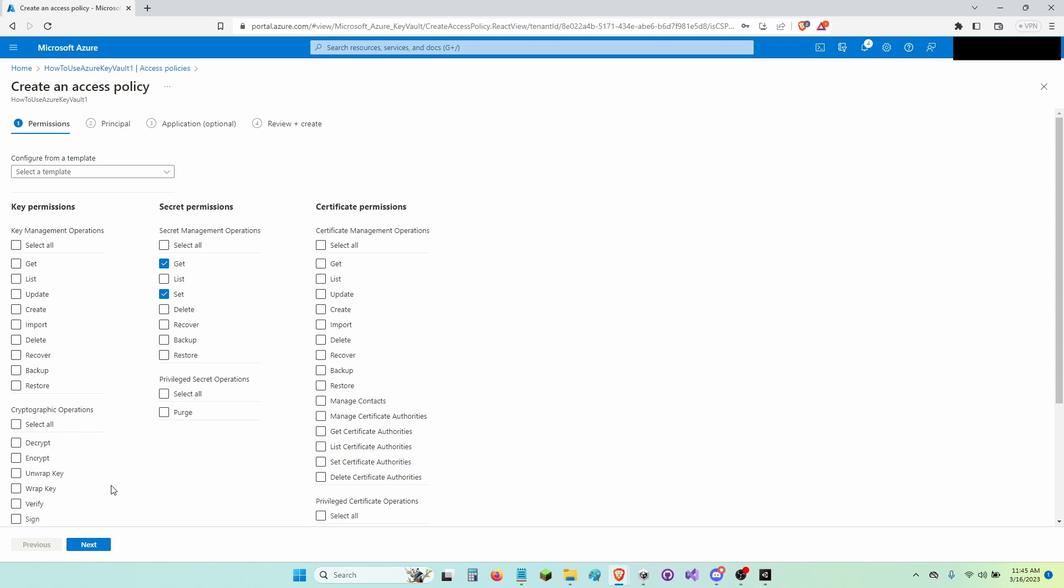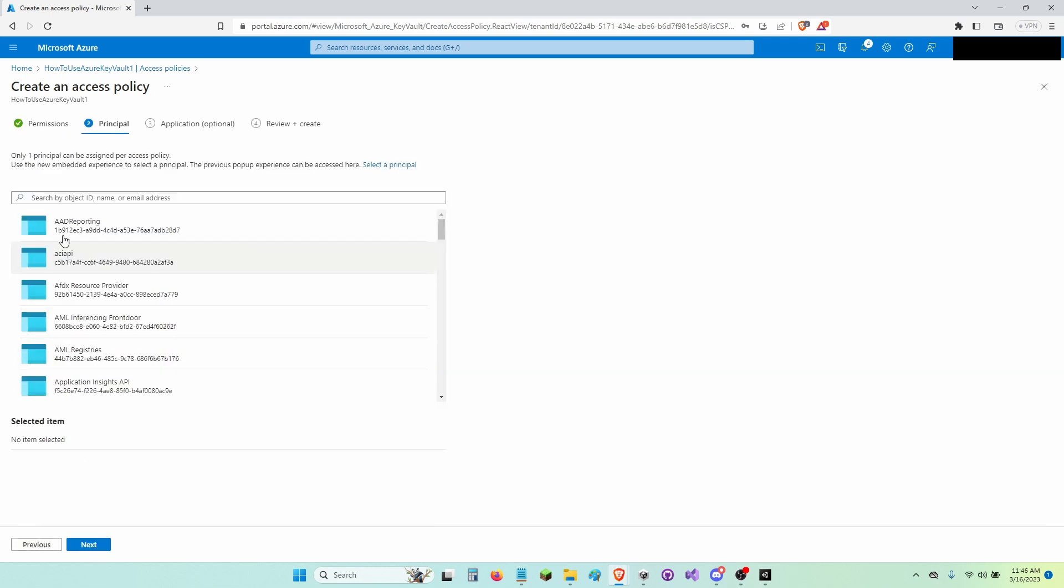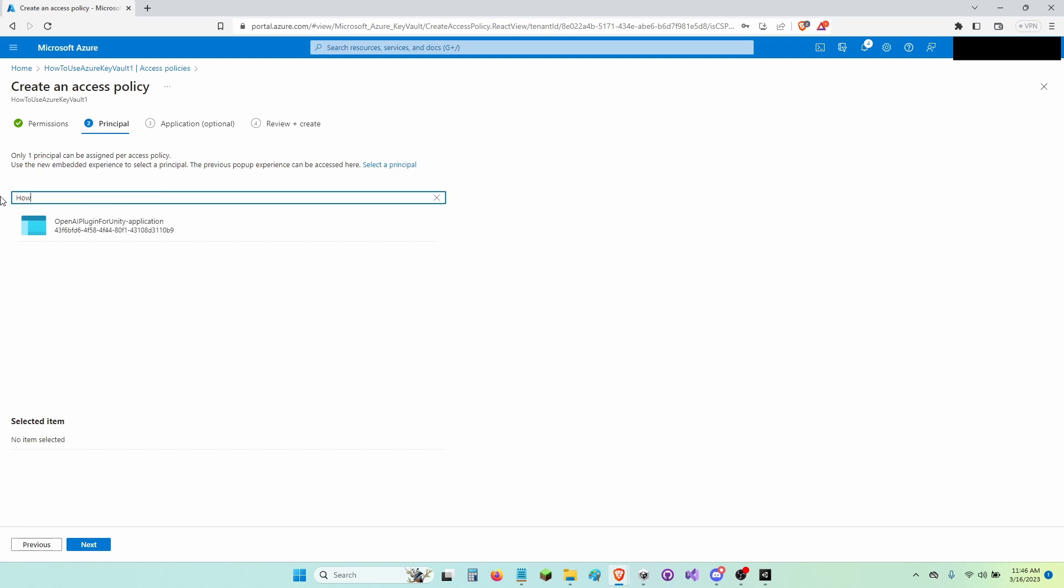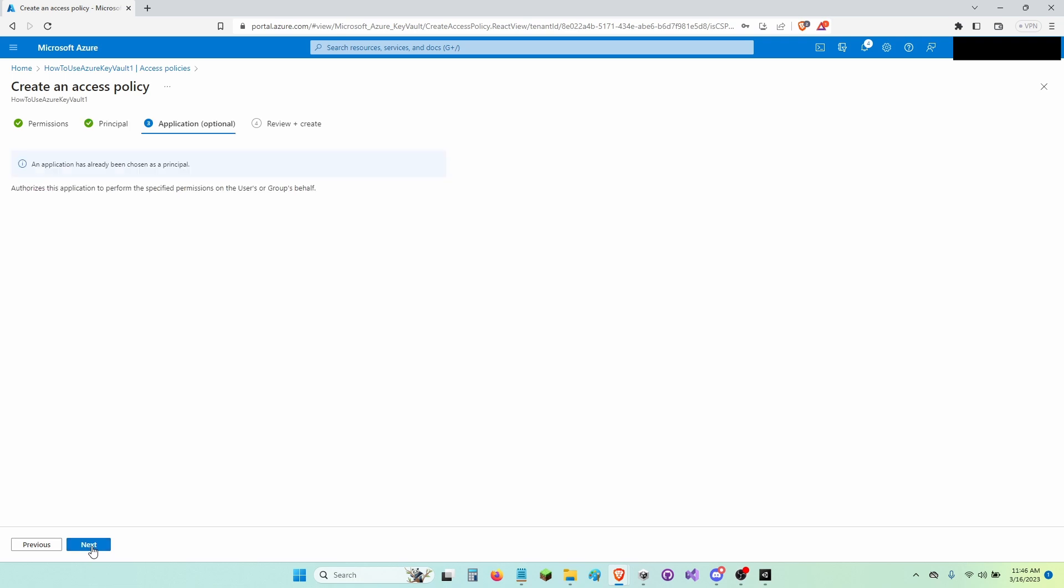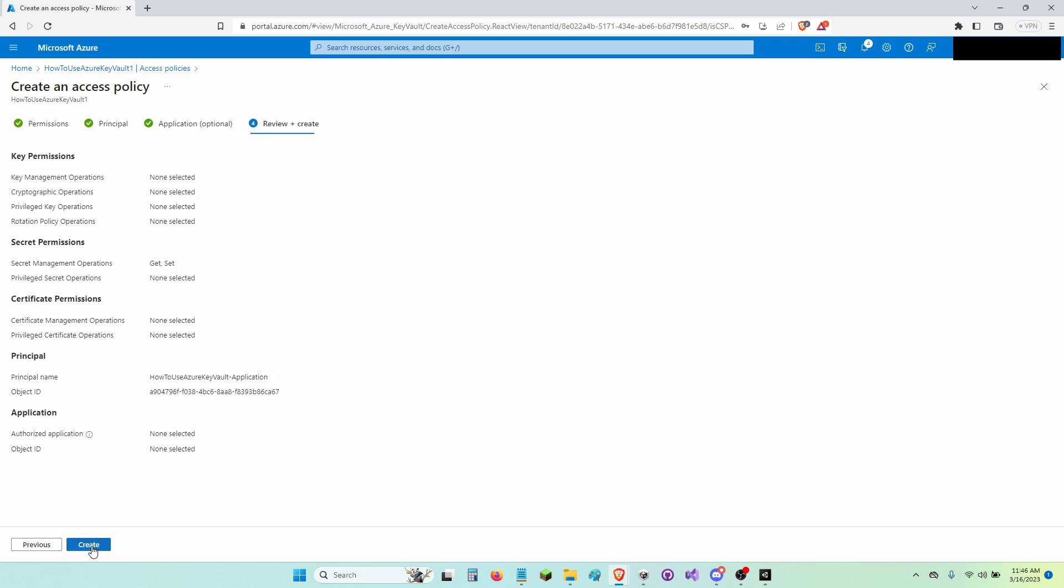And now I'm going to click Next two times. No, I'm going to click it once. And here I'm going to select How to Use Azure Key Vault dot application. Now I'm going to click Next. Now Next again. Then I'm going to click Create.